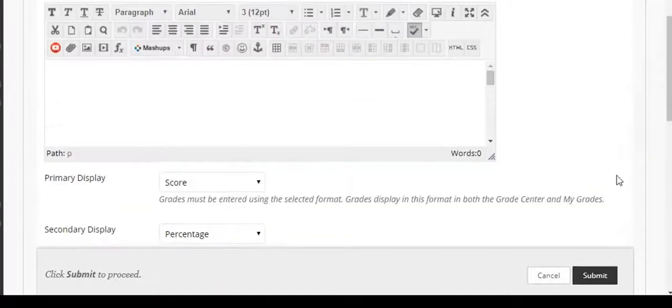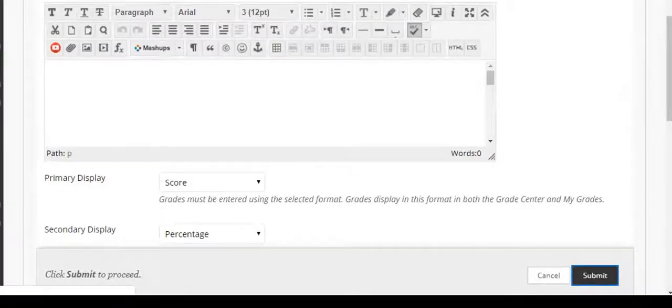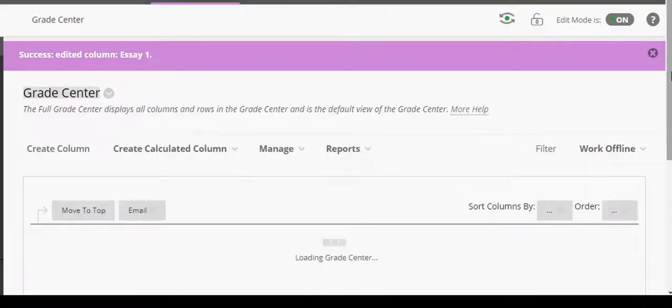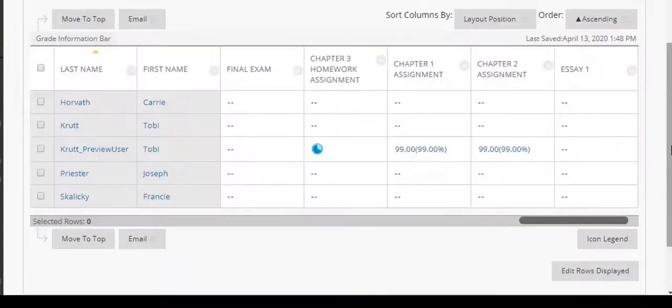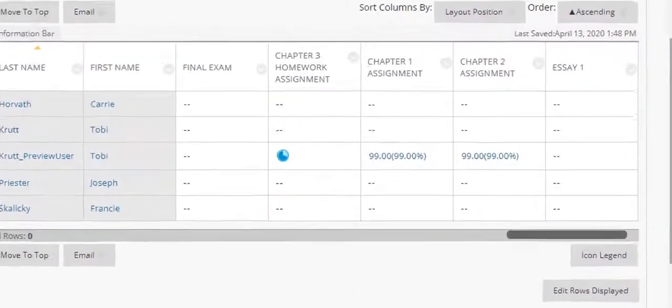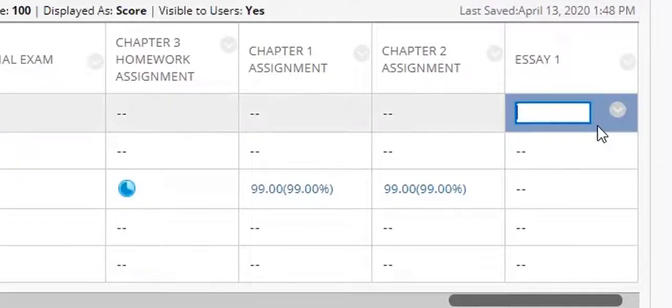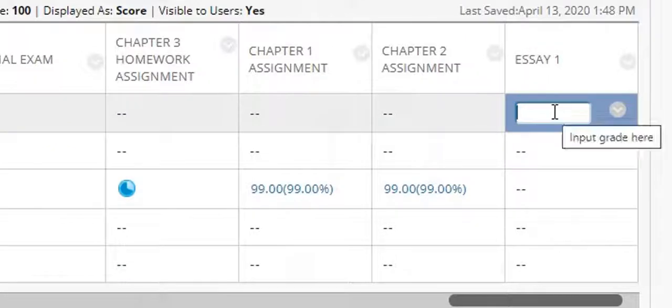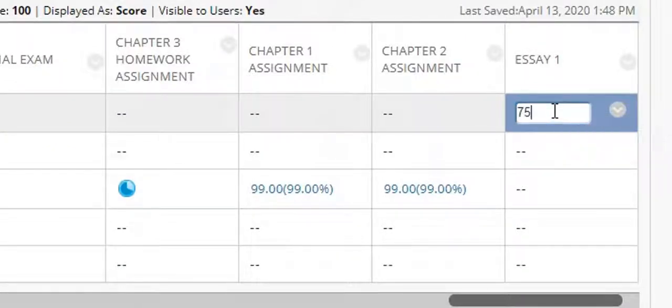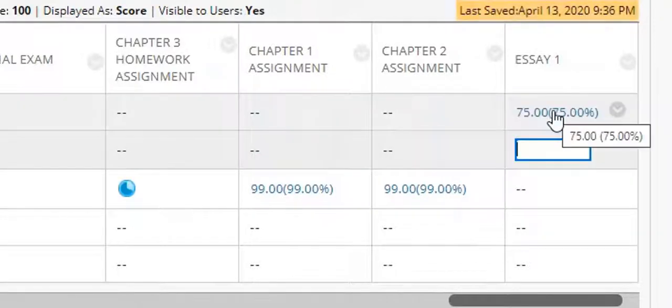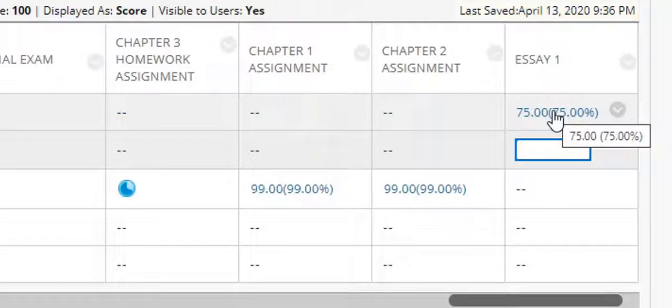And when I'd made my settings changes I would click submit and that would update the settings for that grade column. Now in order to enter grades for the student all I do is click into the top column and enter the first student's grade. So I am going to give this student 75 and now all I do is press the enter key and it automatically moves my cursor down into the next cell. I'm going to give this student a 90 and press enter.